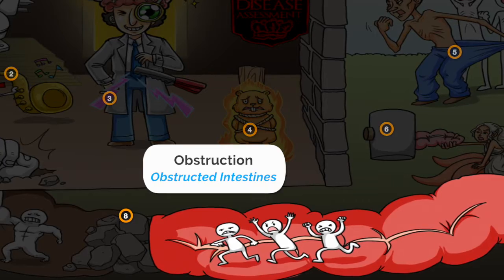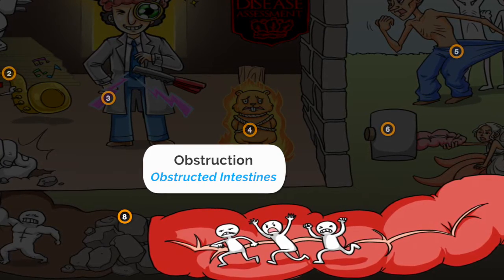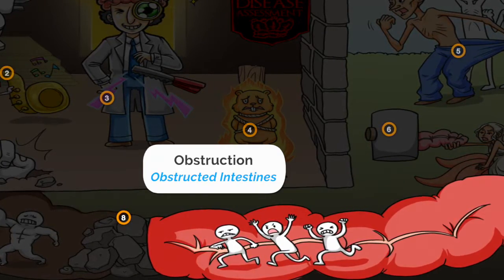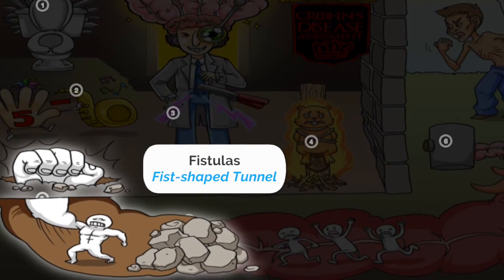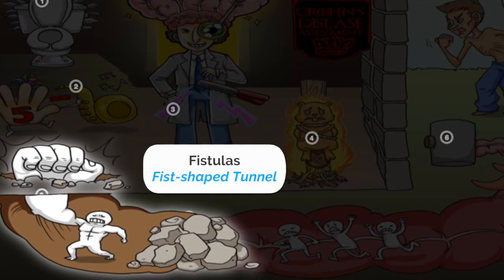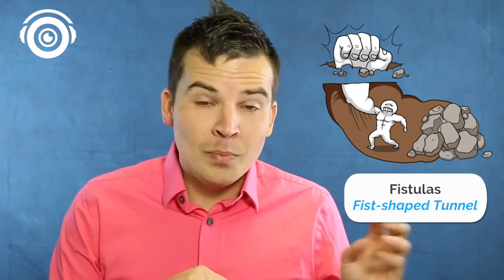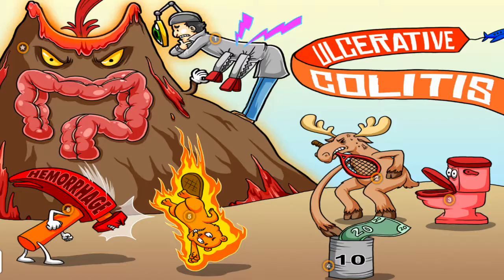Now complications of Crohn's disease include bowel obstruction, shown here as the intestines obstructed, as well as the development of fistulas, shown as this fist-shaped tunnel. And when you develop a fistula involving the bowel, you've got a little bit of material going the wrong place, and nobody wants that dirty mess.